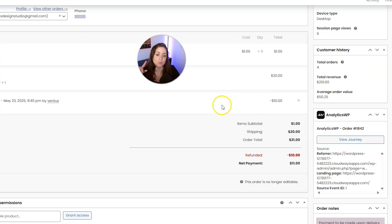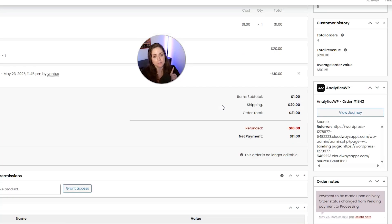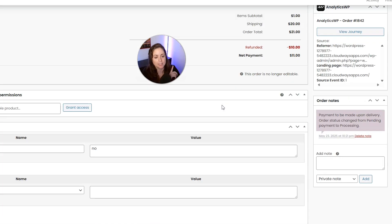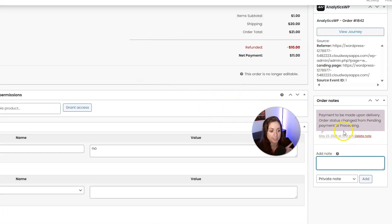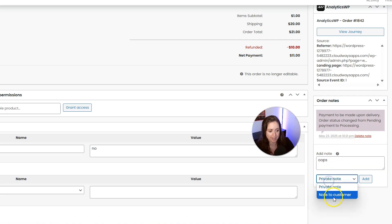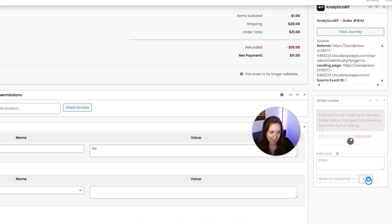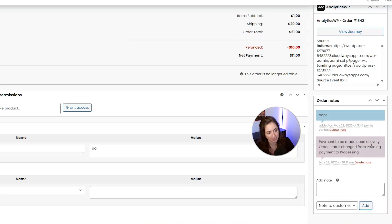If you want to send the customer a note to let them know about the refund, you can put it under Order Notes, send it as a note to the customer rather than a private note, click Add, and then they will get an email about that.